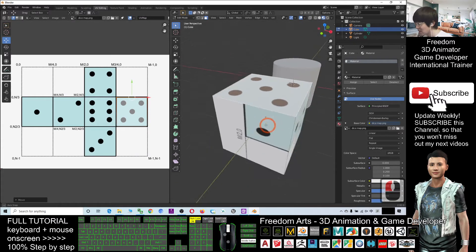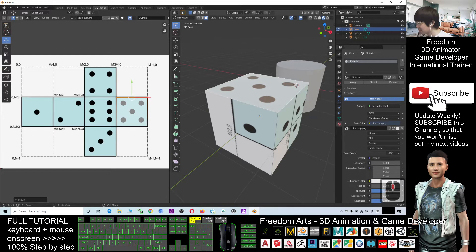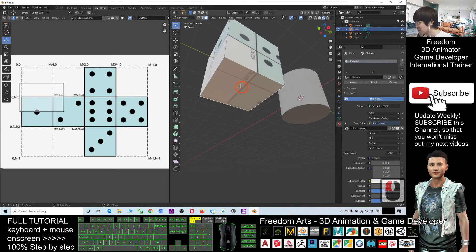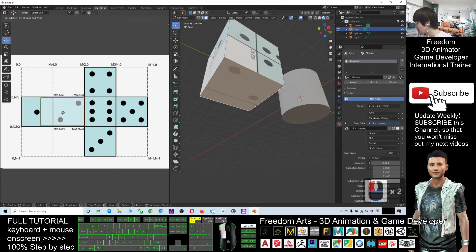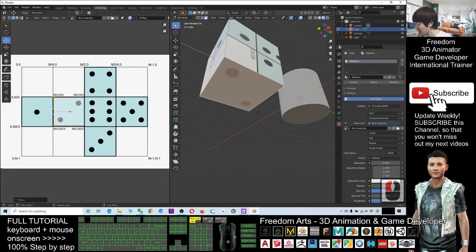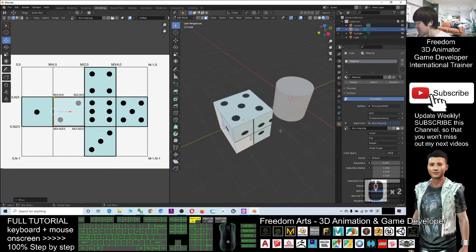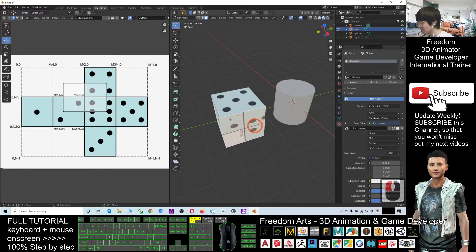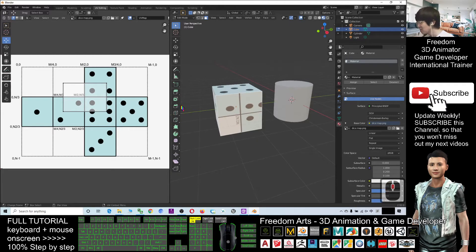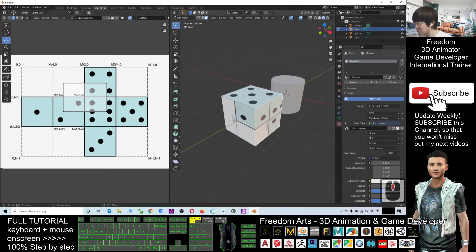Now you can see this surface has already become five. The opposite of five should be two, so I select this, click here to move it, and then move this line. Click the line to select it. That is the way to change the UV mapping and apply the texture.